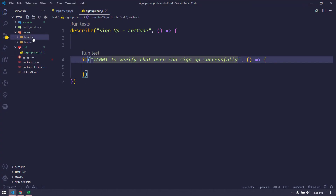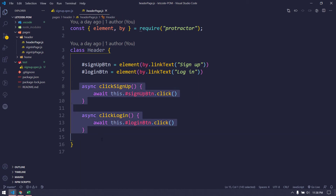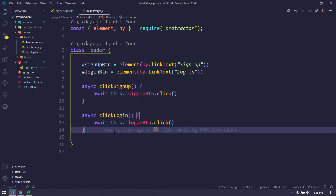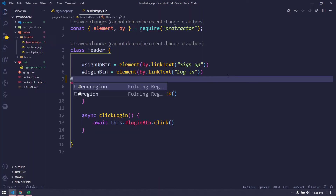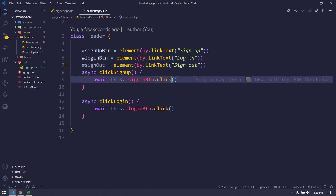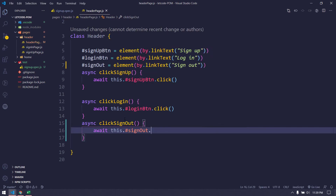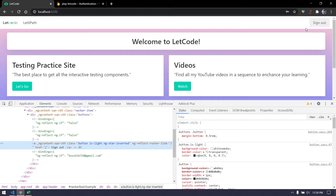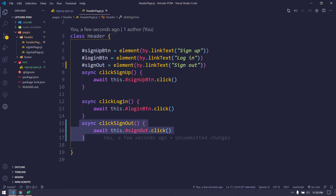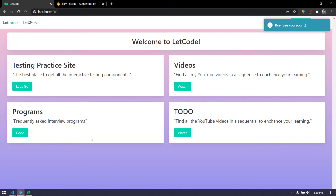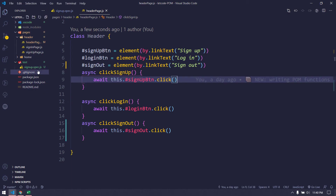Going to our header page, we don't have anything like 'logout' or 'sign out' yet. As I mentioned in an earlier video, we don't need to write all elements at once — we write them based on requirement. Let's quickly write that now. We can validate: if the button is displayed, the test case is passed.